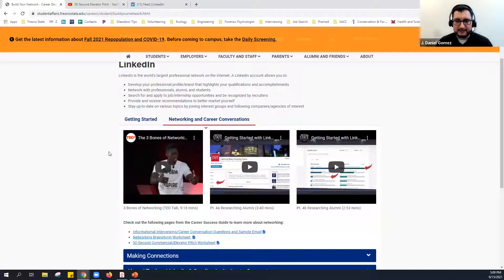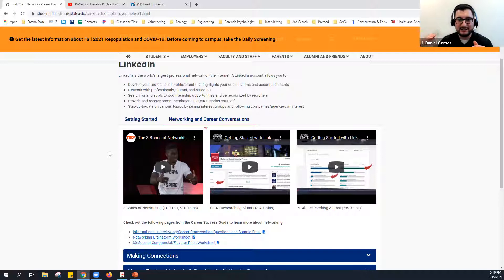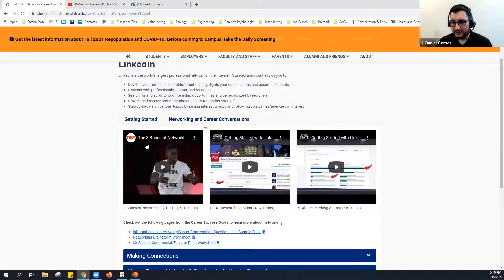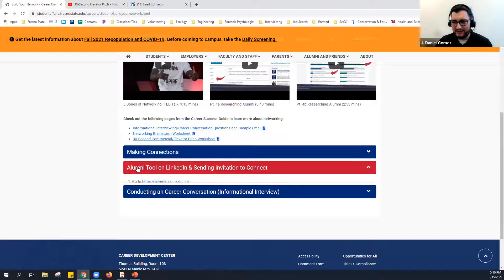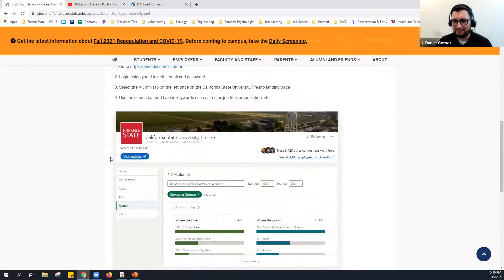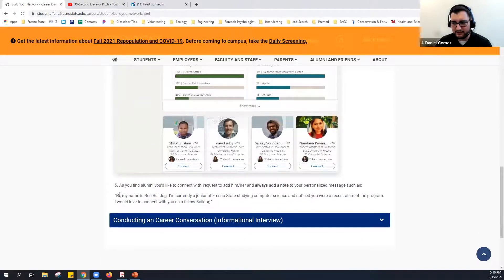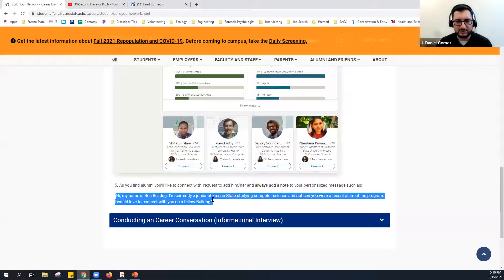One cool feature of LinkedIn is networking. The Lyles College of Engineering has a ton of alumni with LinkedIn accounts. If you have an interest in a specific company, you can find friends who went through your same major at Fresno State who are now working there, and use that as a bridge to make a connection. You can learn: what is it like to apply, what tips or experiences could help me? It might feel awkward at first, but we have videos and customizable scripts to guide you through reaching out.